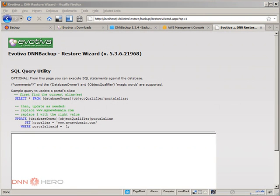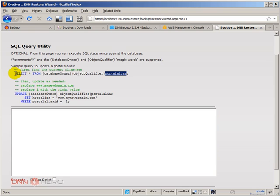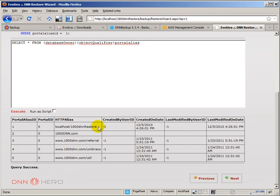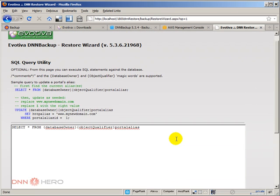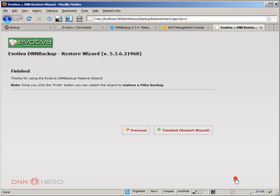Now, if I wanted to run any scripts in my database, I could run it from here if there's anything else that I want to update to change. But the main thing is already changed because the portal alias, the wizard gives me already the option to add the portal alias. If you want to check, we can just run this quickly just to have a look. Execute this. As you can see, the 1800dnnrestore is already there. Perfect. I don't need to do anything else at this point, but you can use this interface if you want to do anything else in regards to updating database tables or records or anything like that. But I'm going to skip this. So let's click next again.